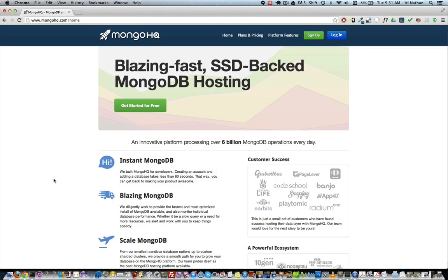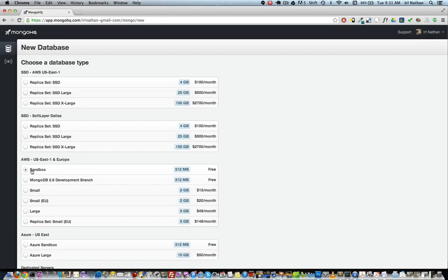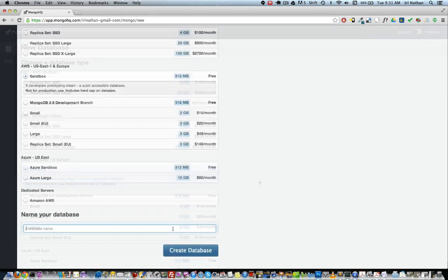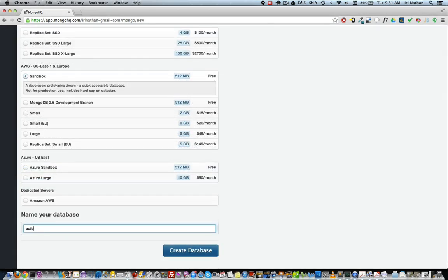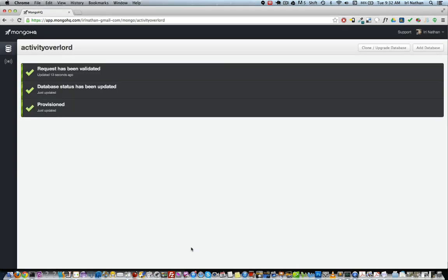So you'll first need to create an account on MongoHQ. Once you have an account and are logged in, create a new hosted MongoDB instance using the Sandbox option. Although it says this option isn't for production, it works for the purposes of our project.